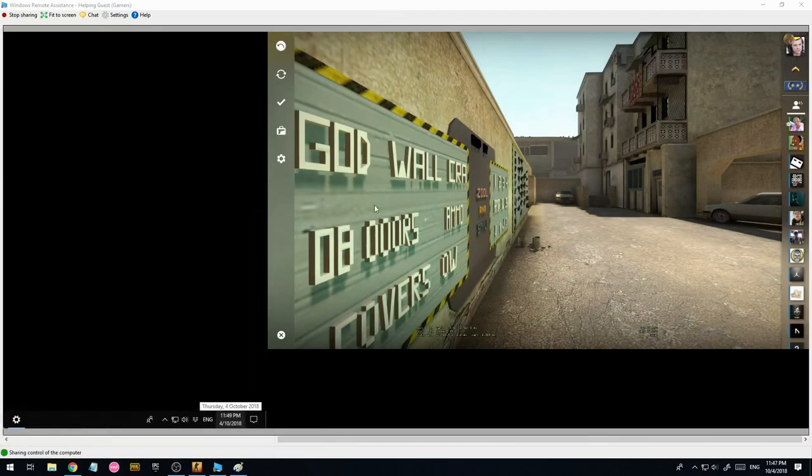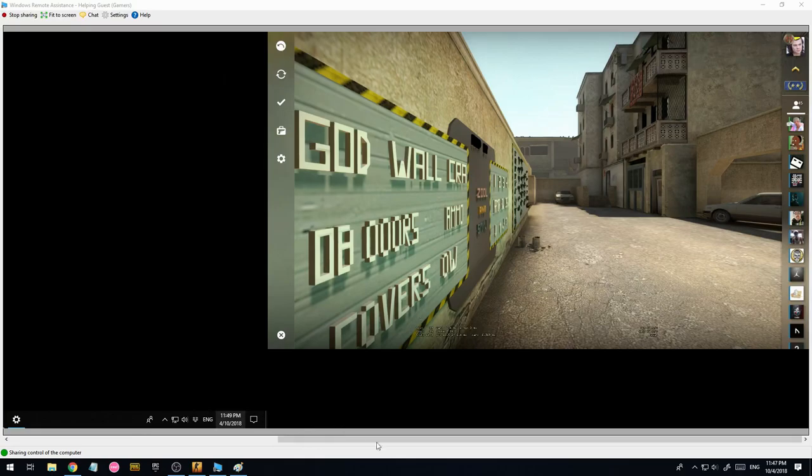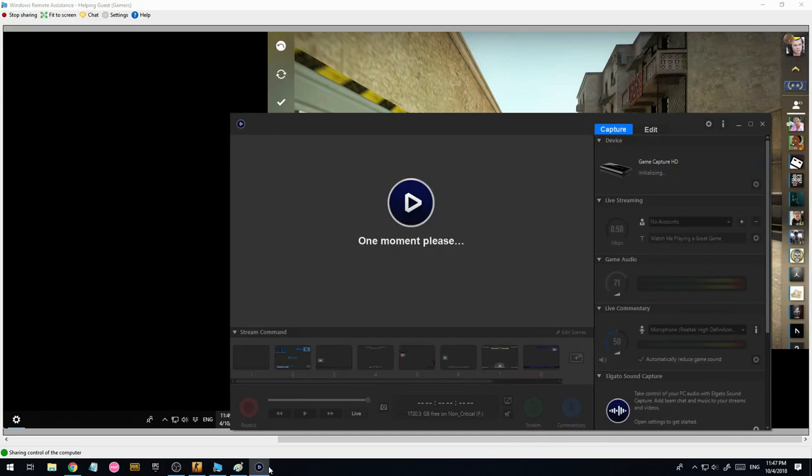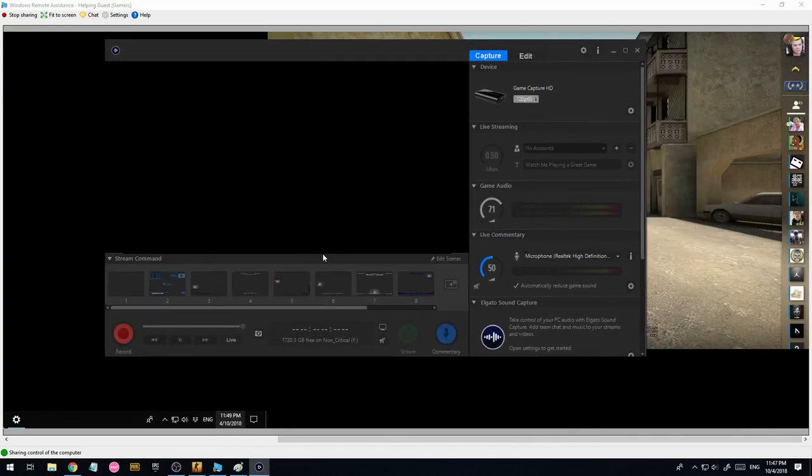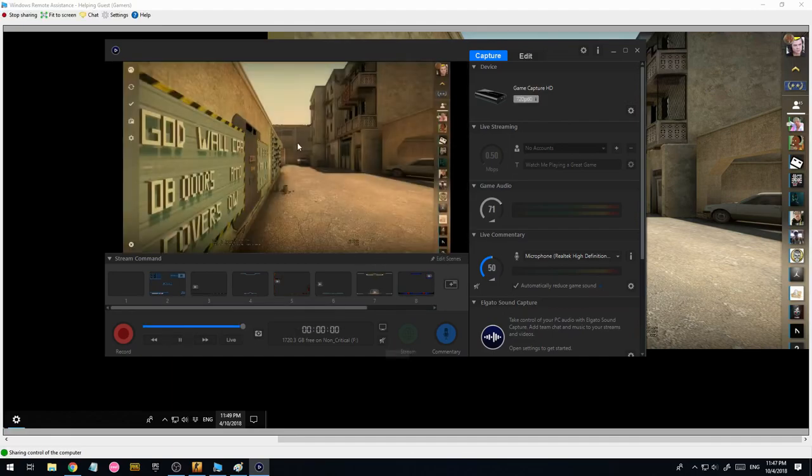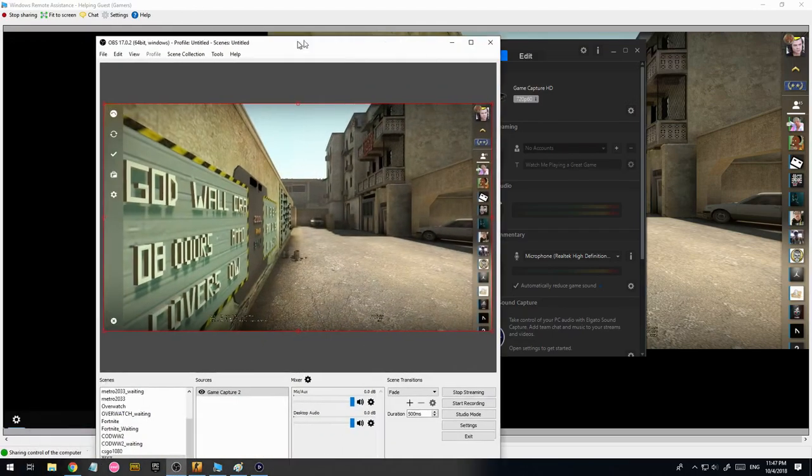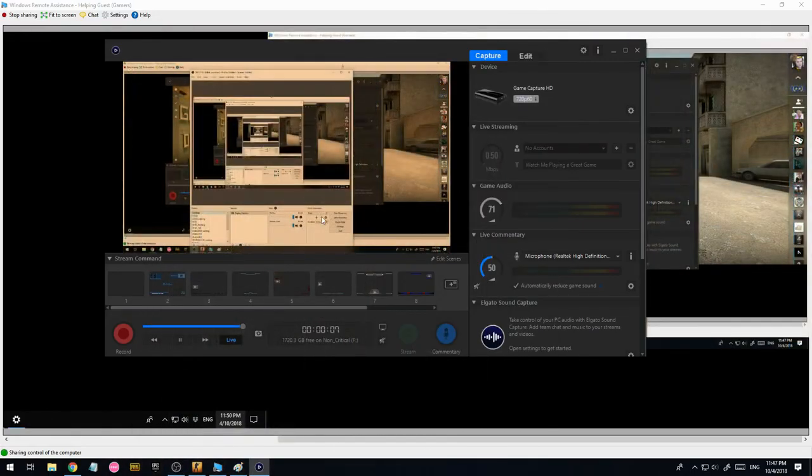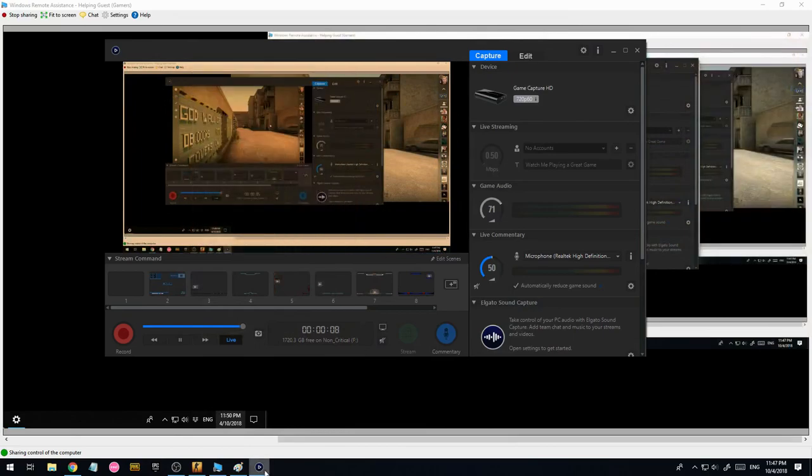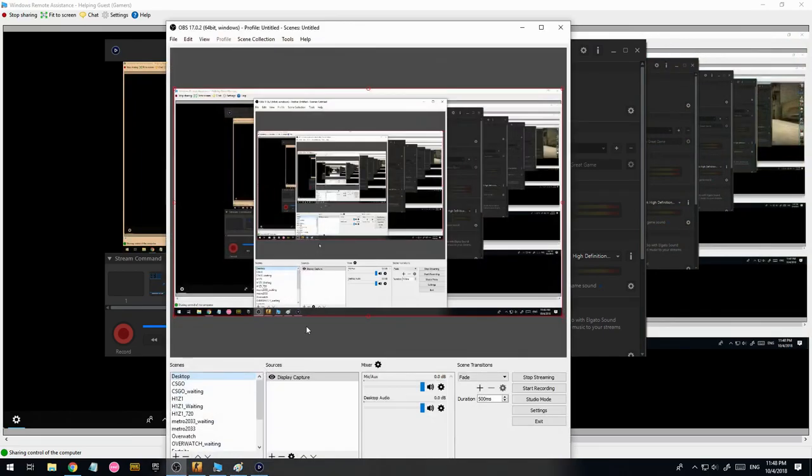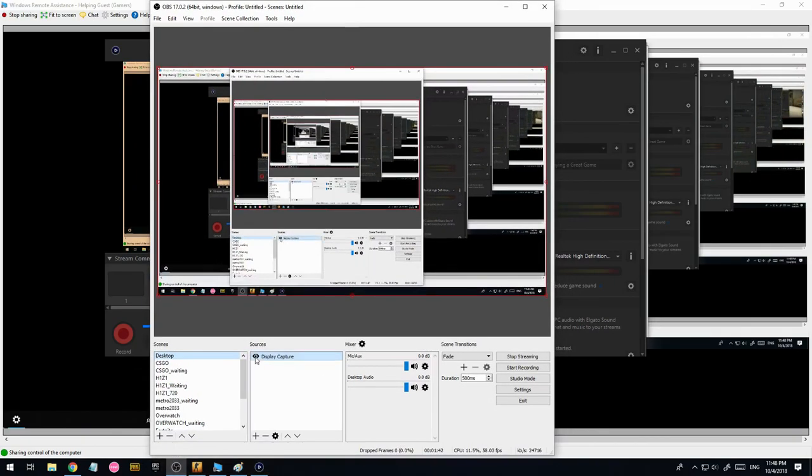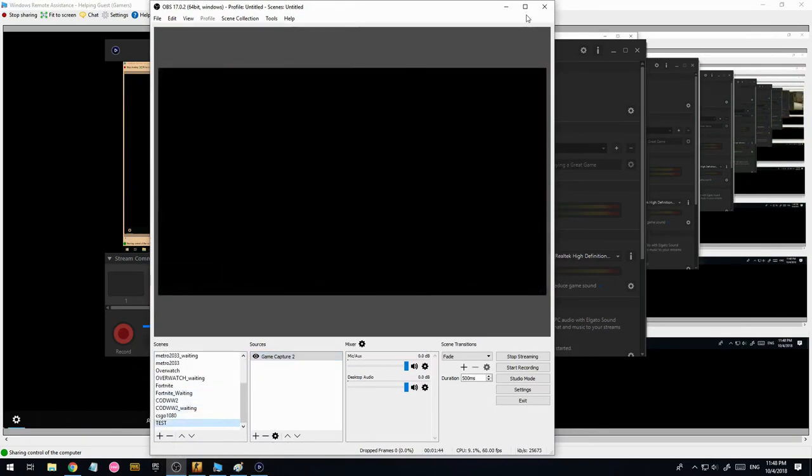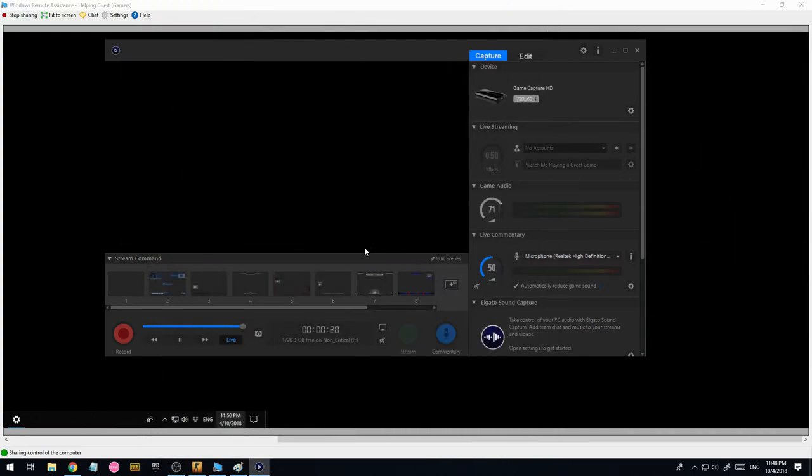So now we're going to open up the Elgato. Whatever streaming capture card you're using, their software. Once that's open, you'll receive the stream. Here we go, that's received it. I can change the output to the desktop. And then this will change, showing you what's on the screen. So basically now, when you hit record, that's recording to your hard drive on the computer.